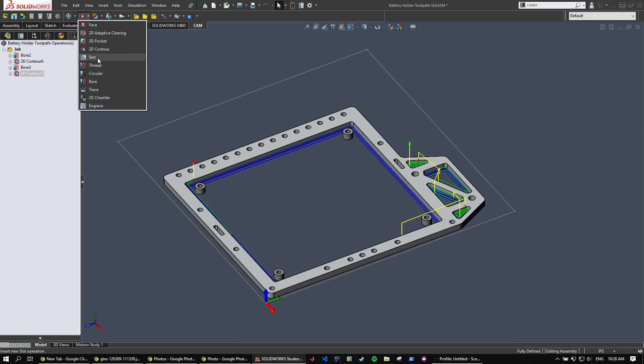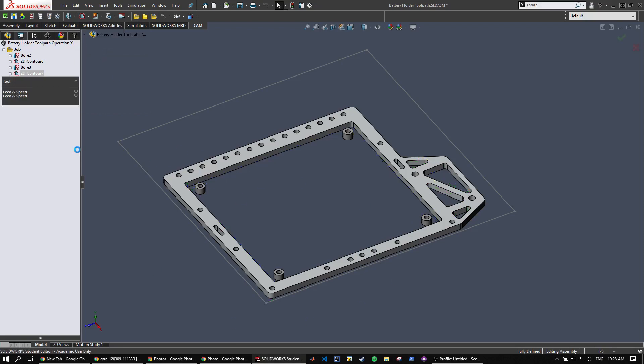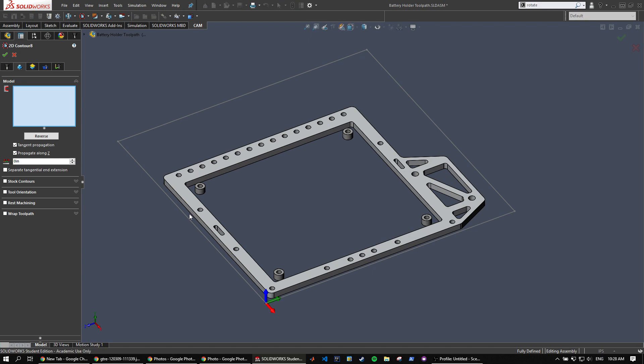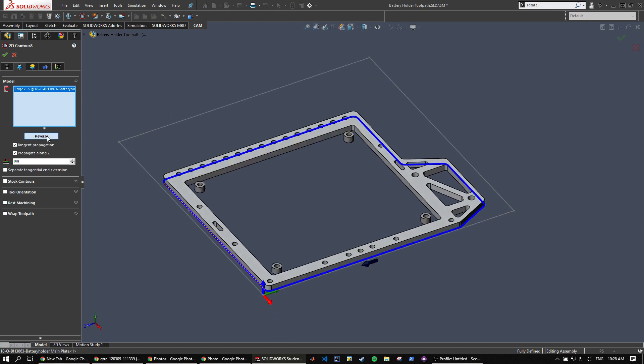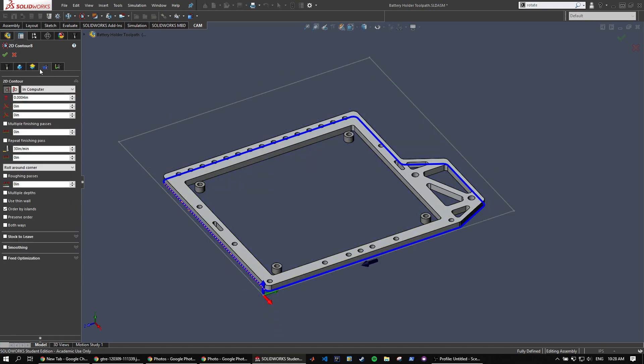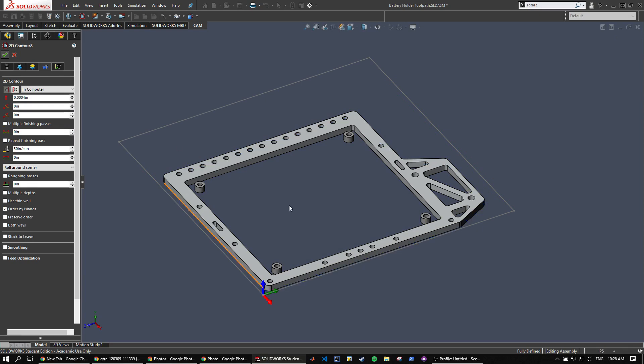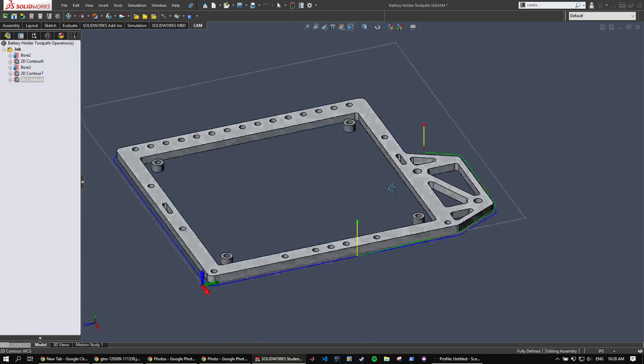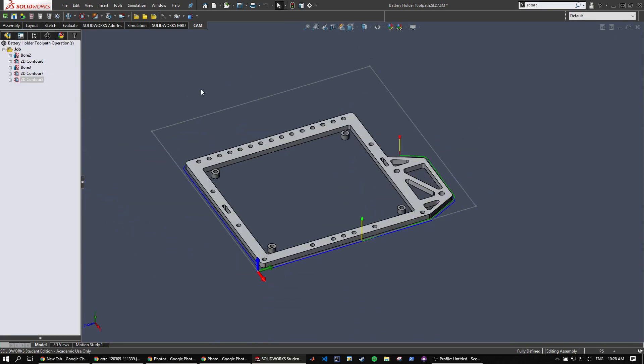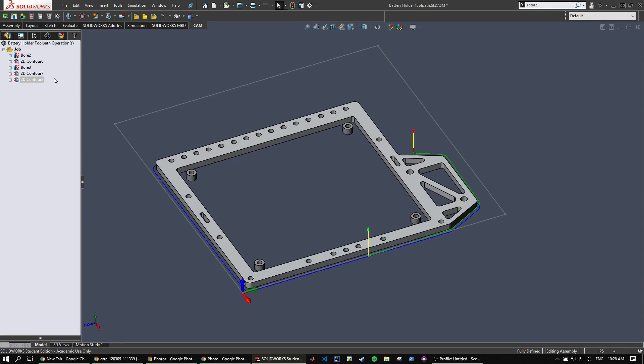And finally, we're going to want to cut that outside. So same tool, same feeds and speeds, same heights, same ramping settings. Same as before, it's just the outside of the part.